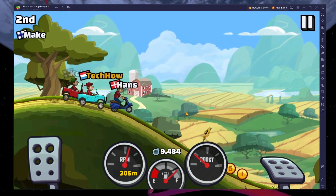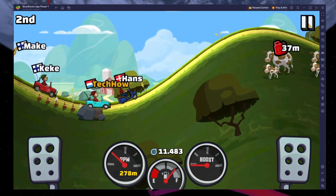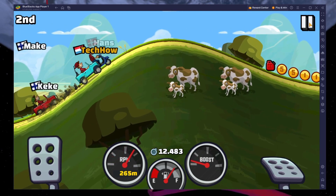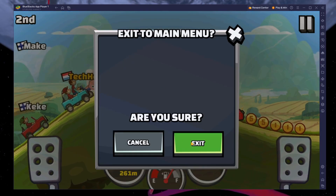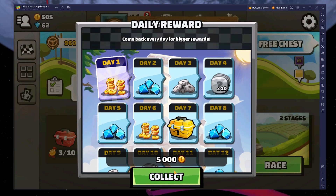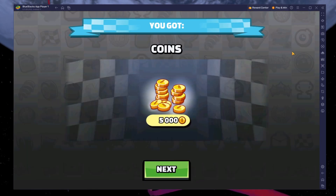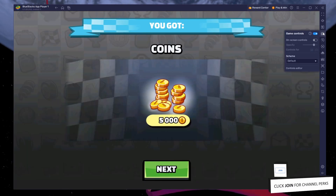After logging into your account, you can start playing Hill Climb Racing 2. To adjust your keyboard and controller bindings for the game, click on the keyboard icon in your BlueStacks menu bar.